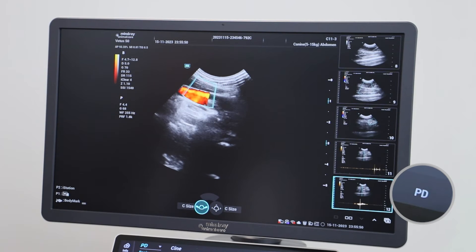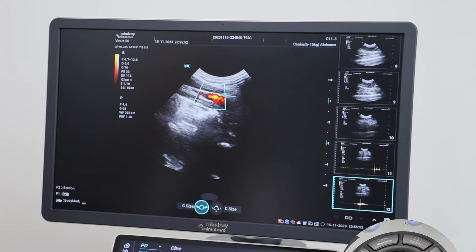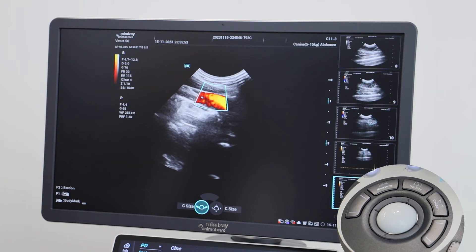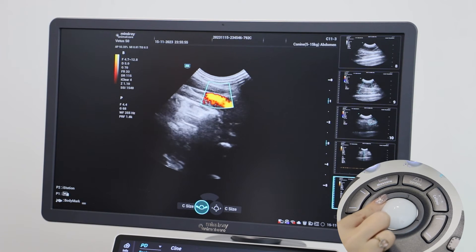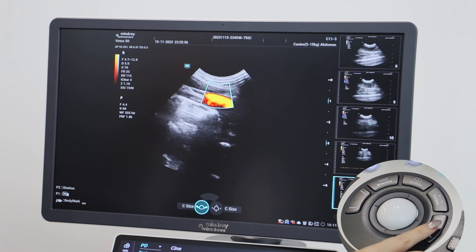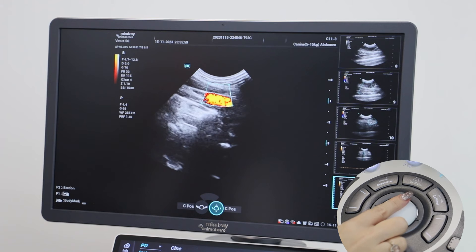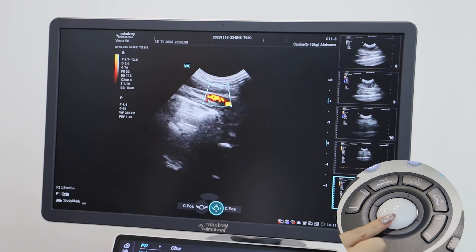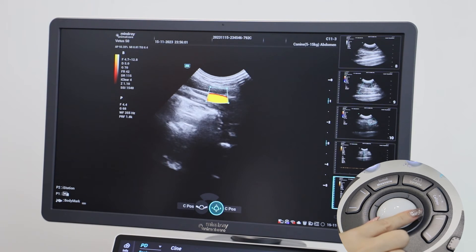To move the region of interest around, move the trackball. To change the size of this area, tap on the trackpad and then adjust. Click the trackpad again to set the size of the window.